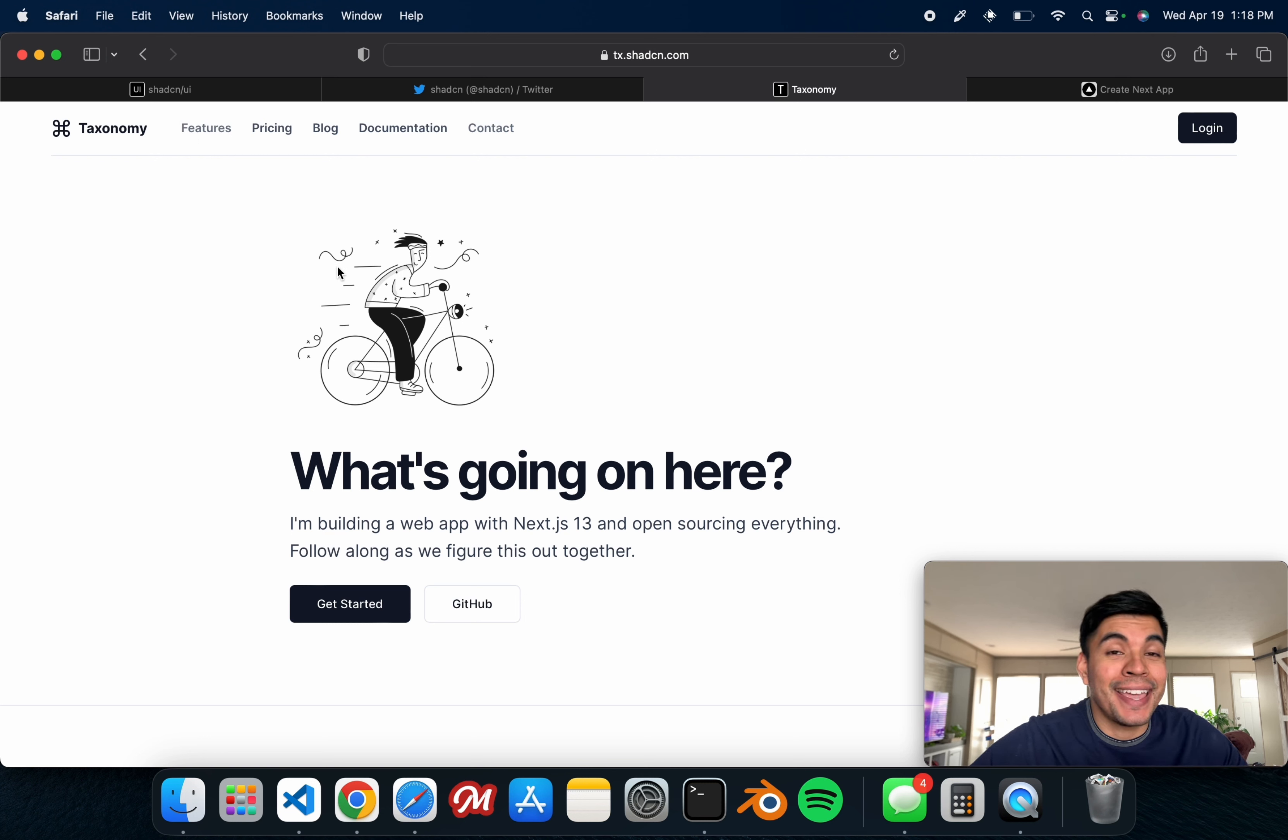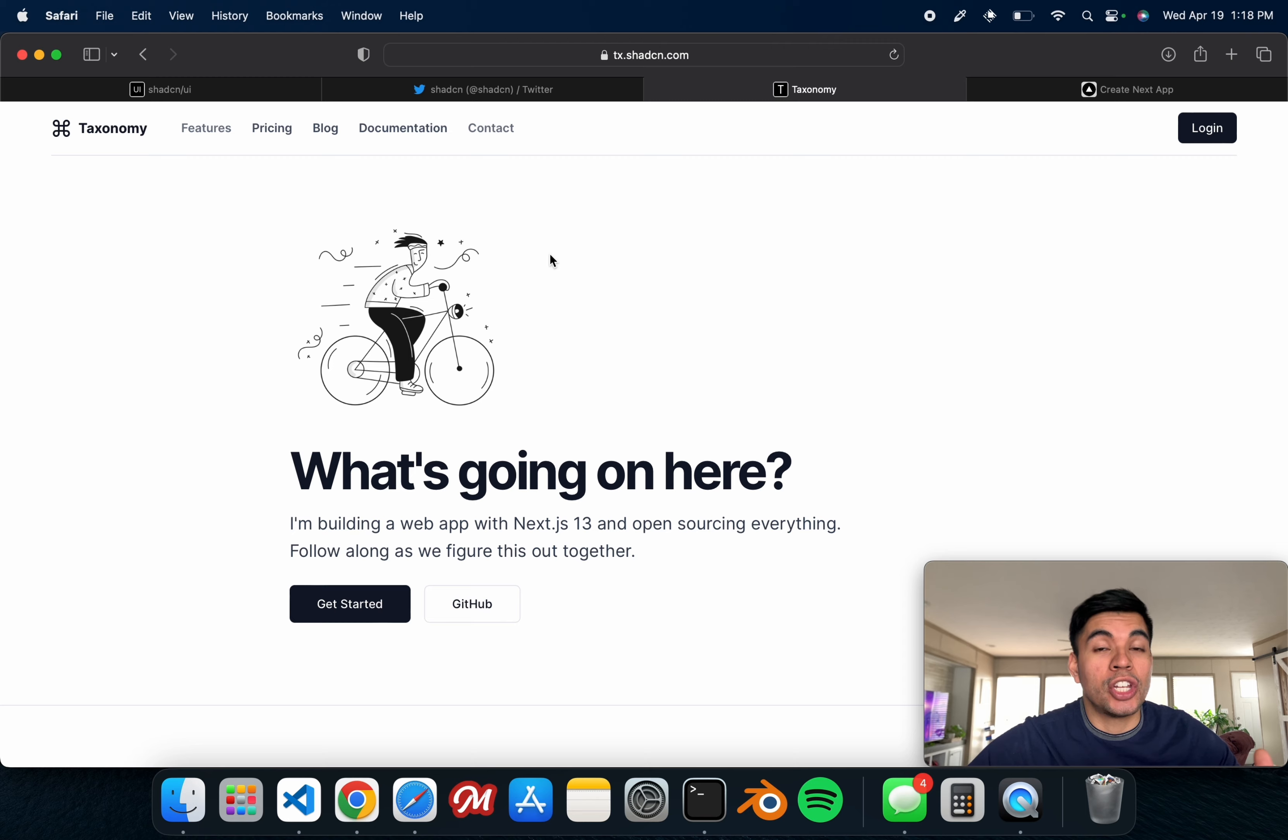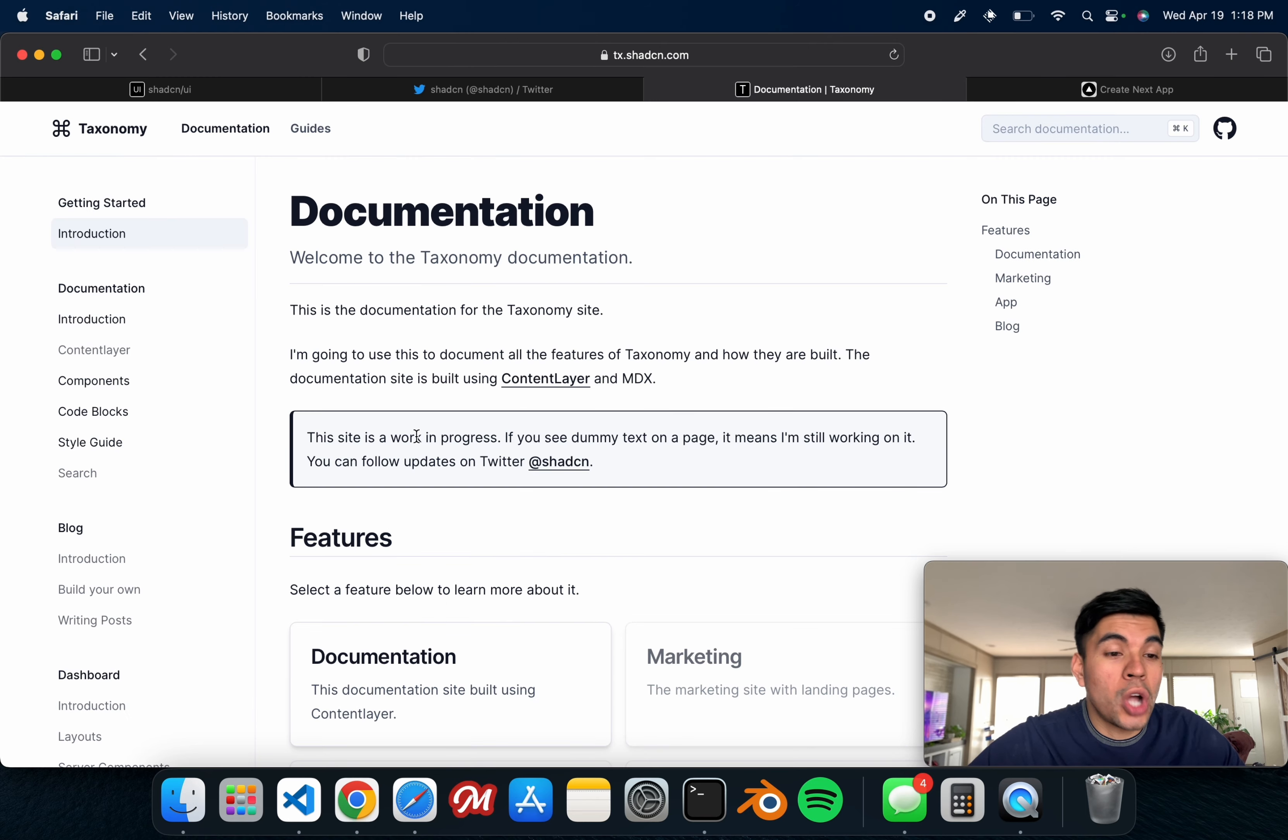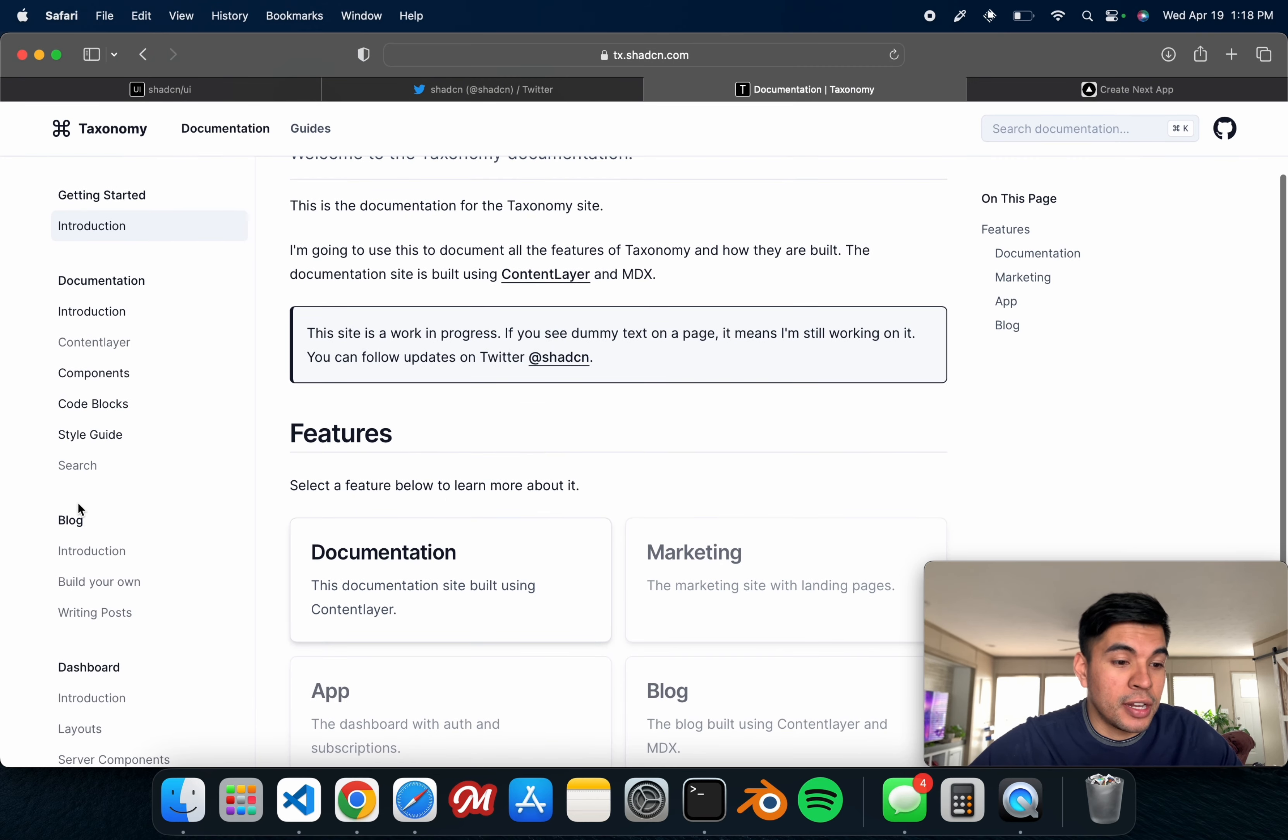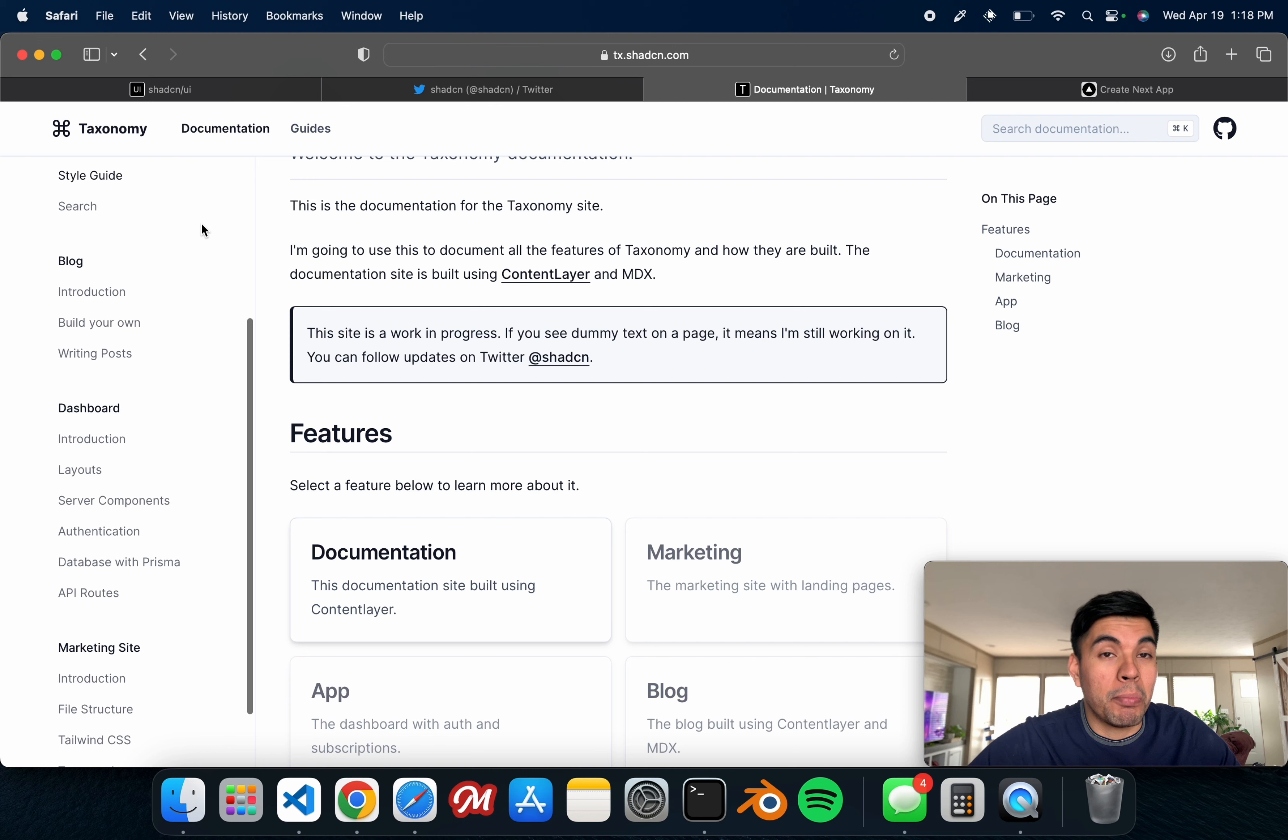This thing is feature-packed with Stripe integration, authentication, the whole documentation system, and even a blog post.